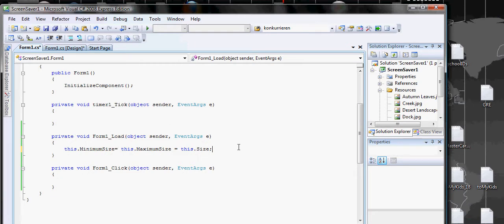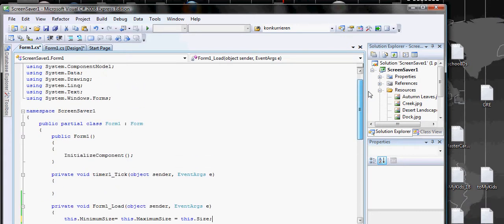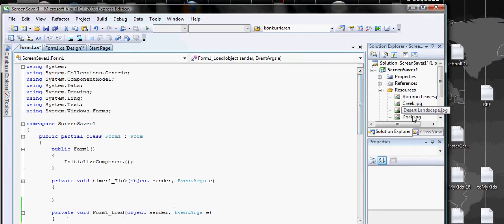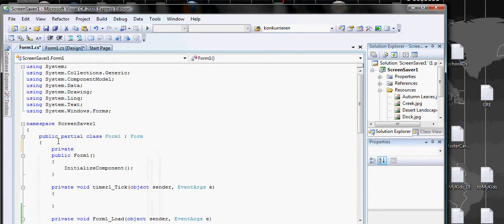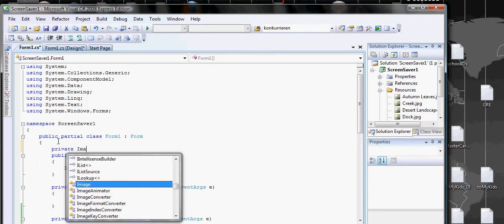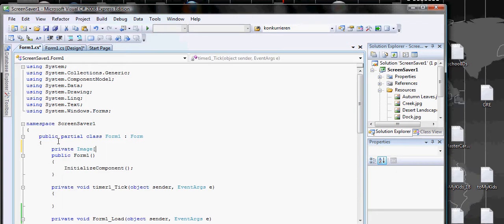As I said before, I'm going to put all of these things into a variable, into an array of images. So we create an array of images and call it IMGS.